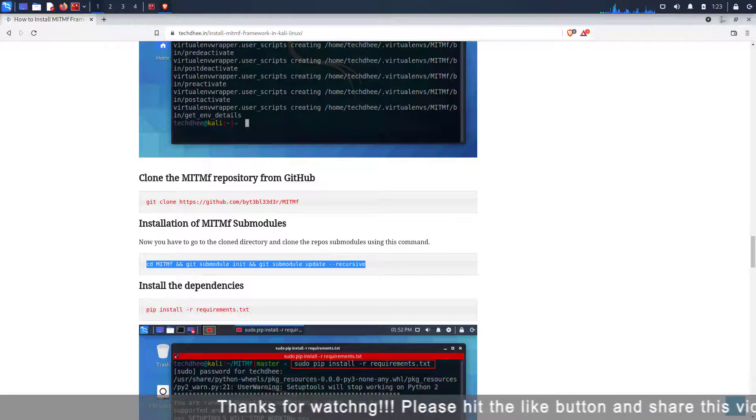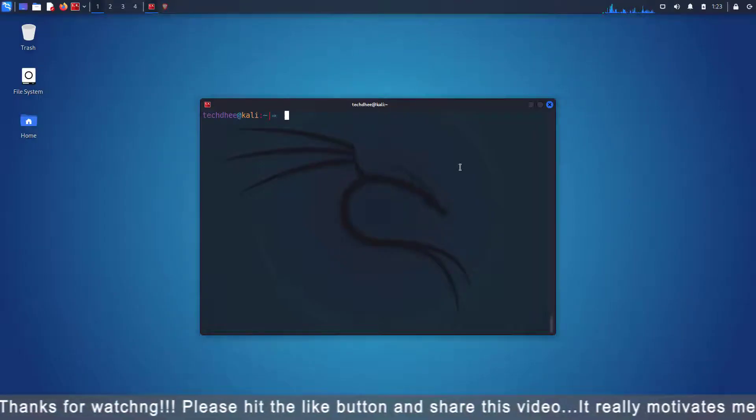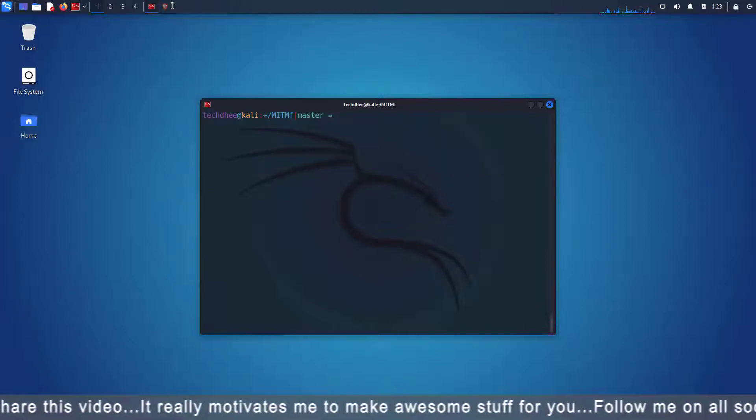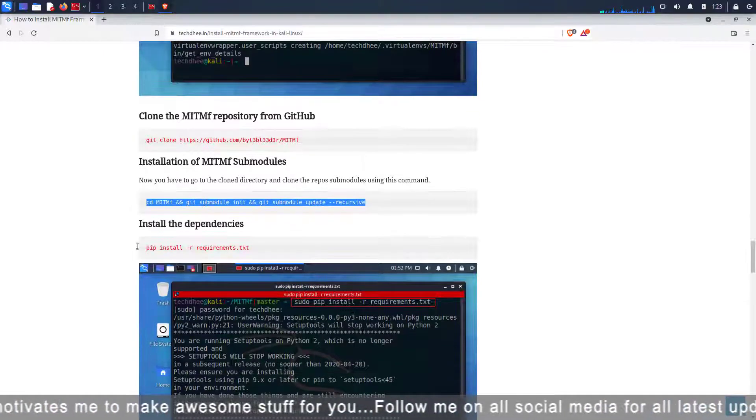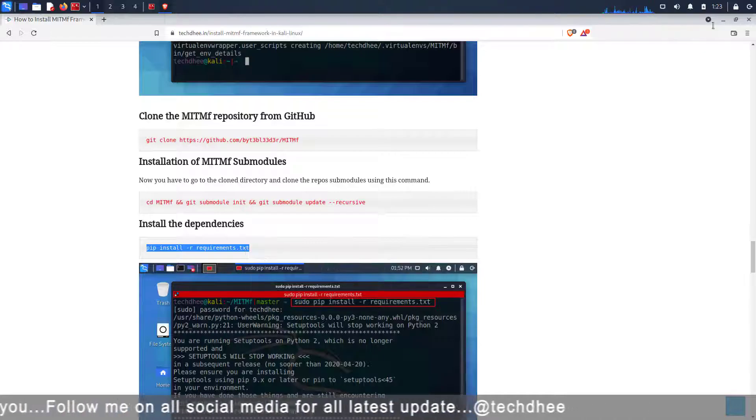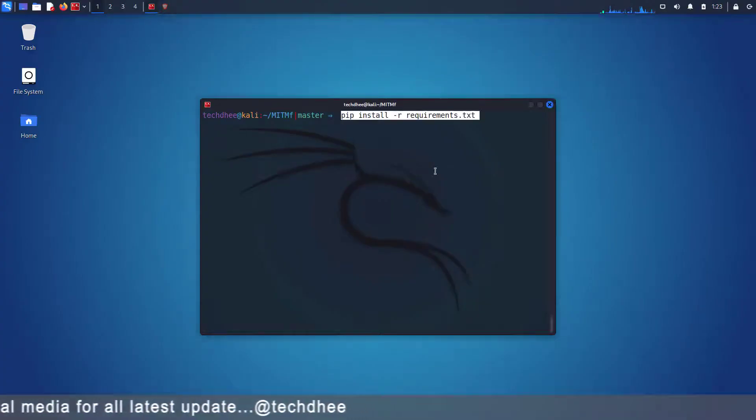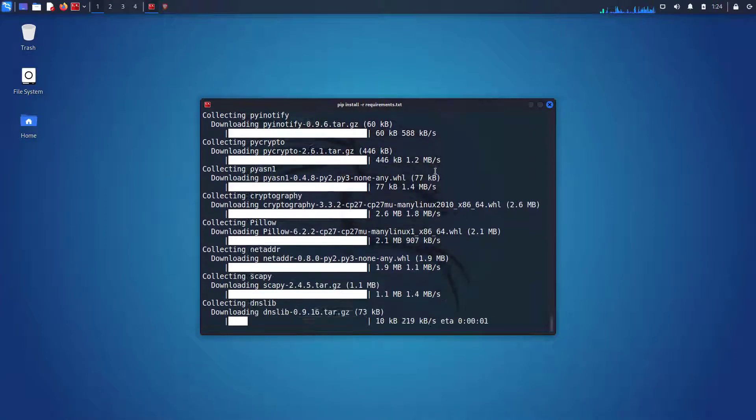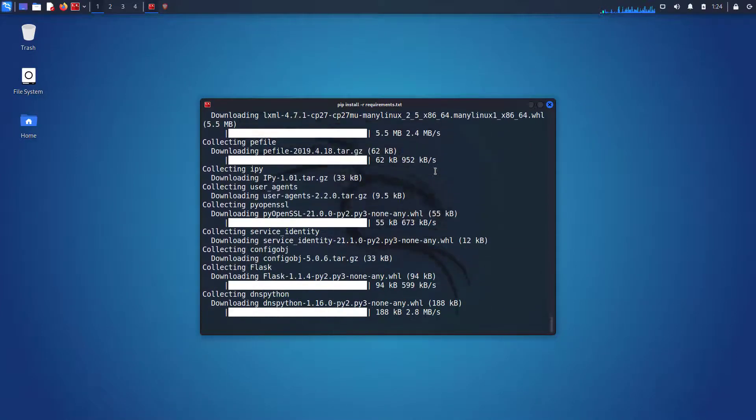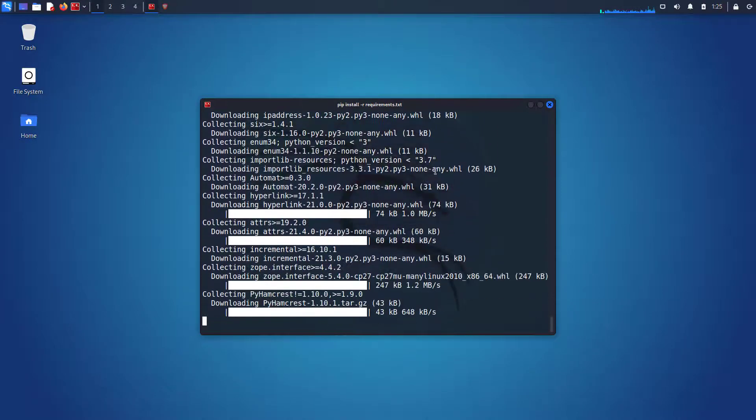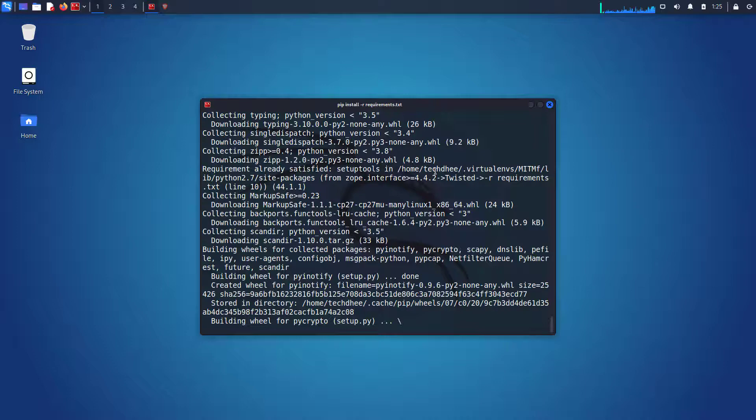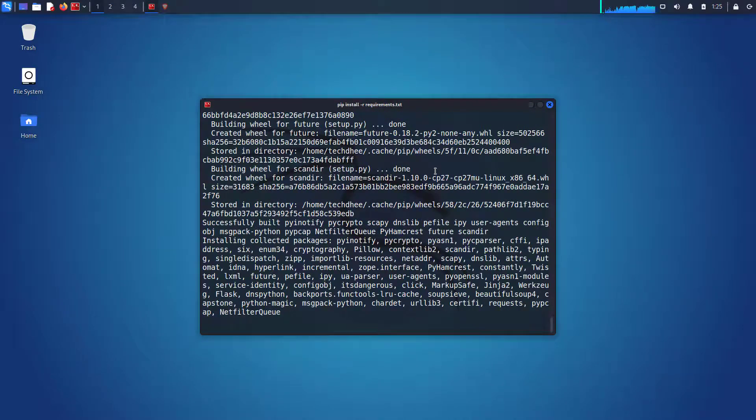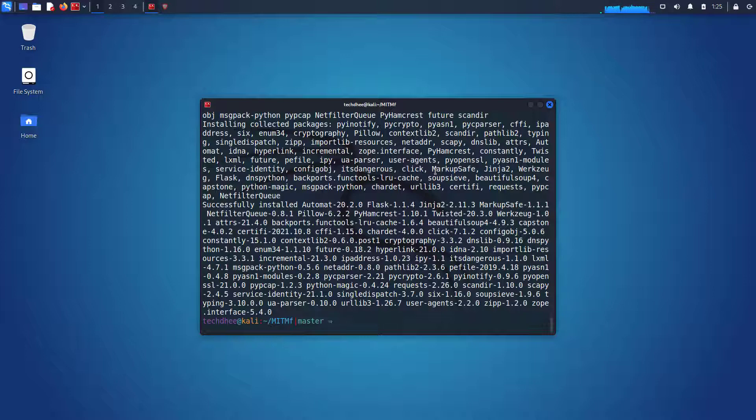Now copy this command and paste in the terminal. Using this command you have to install the dependencies of MITMF. It took some time to install and here make sure the command is completed without any error. If you are getting any error here then your MITMF tool will not work. This is the most important command while we install the MITMF tool in Kali Linux.